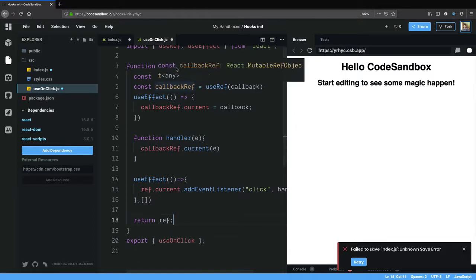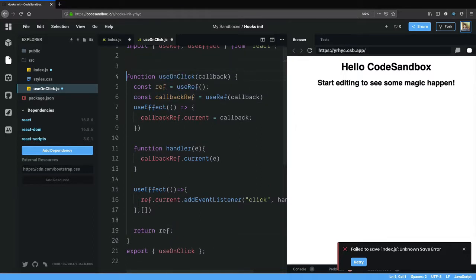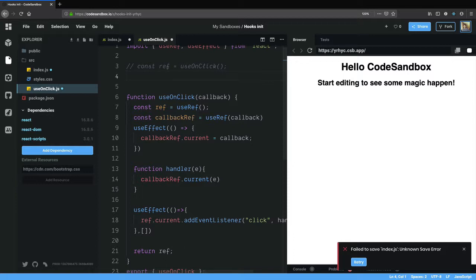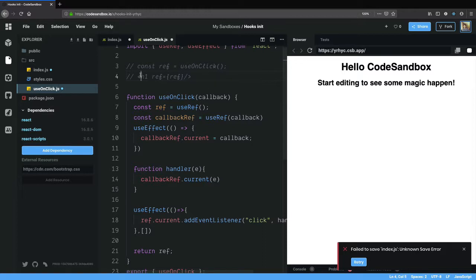When the component is using it, it would use it something like this: const ref equals useOnClick and within its element it would say h1 ref equals ref. So now our onClick hook will track this h1 element since the ref is pointing to it.